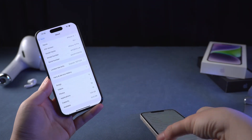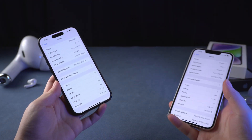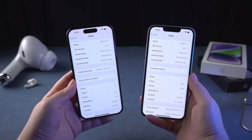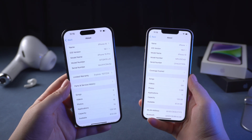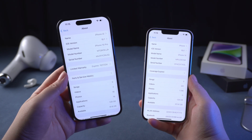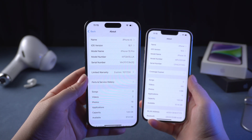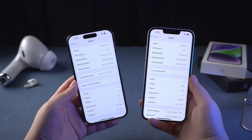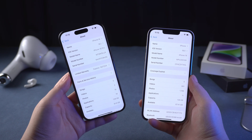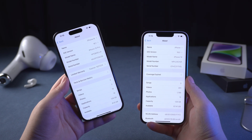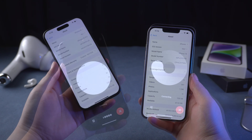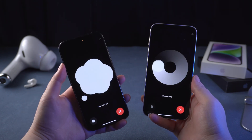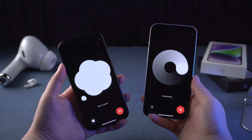If you watched the Apple September event, you should know that Apple Intelligence has device limitations, which means that if you don't have an iPhone 15, 15 Pro, or 16, you will not be able to use Siri 2. But if you use the following method, you will be able to integrate ChatGPT 4.0 on any iPhone.